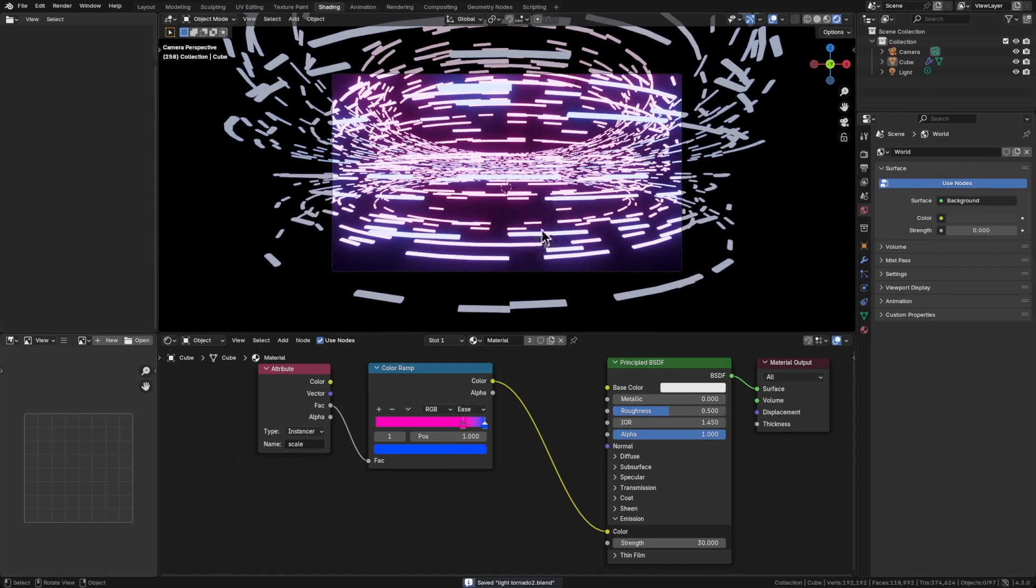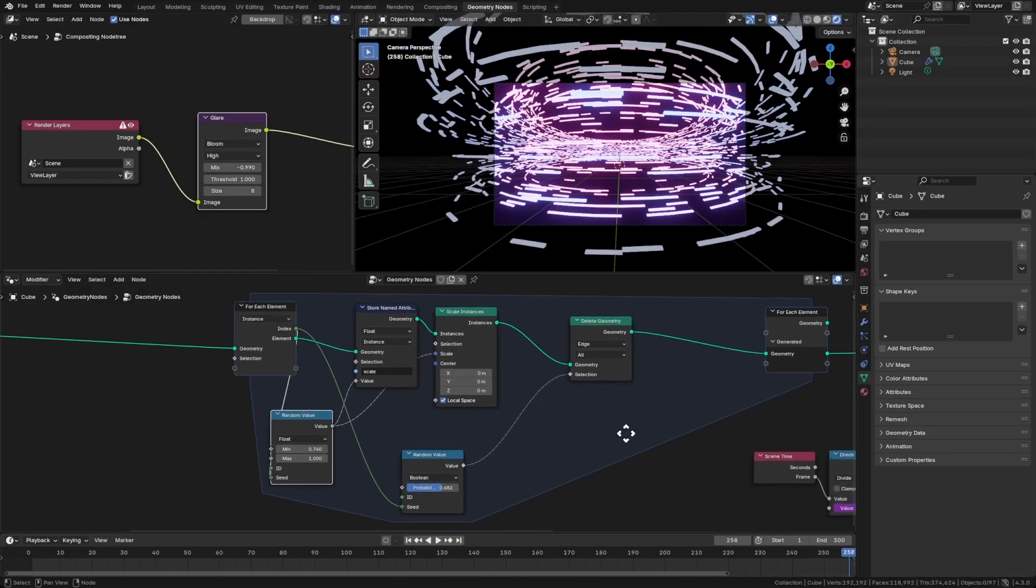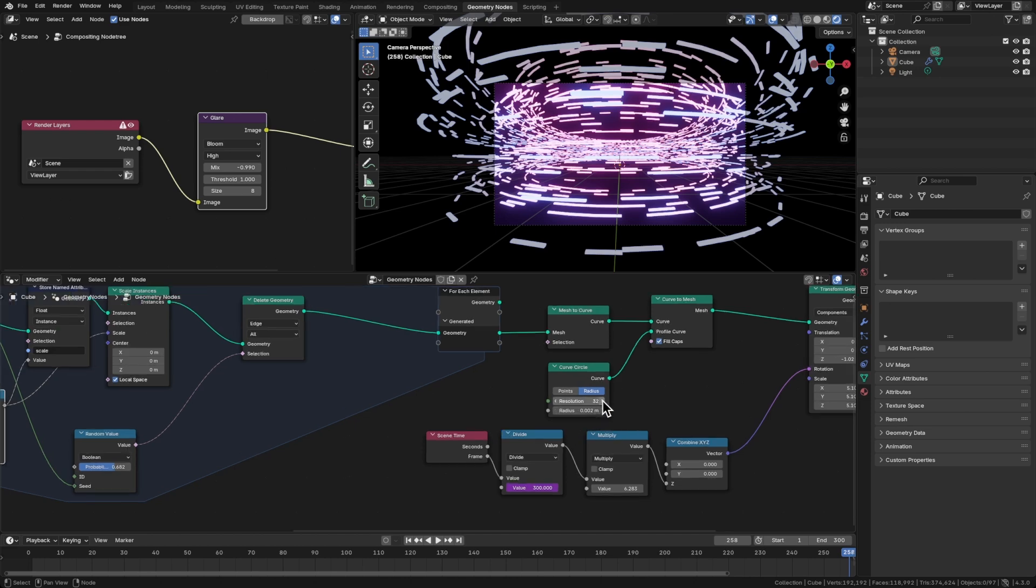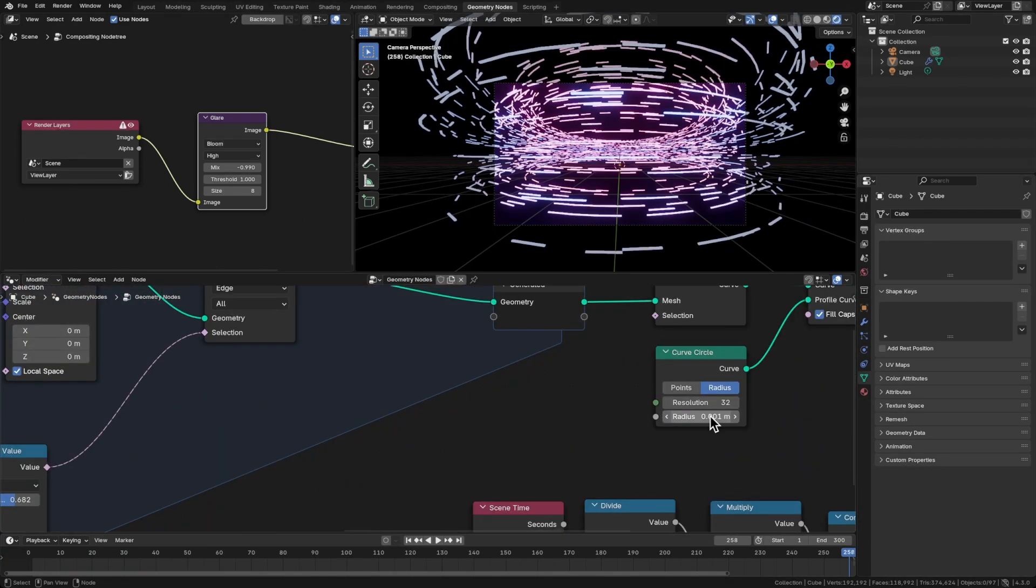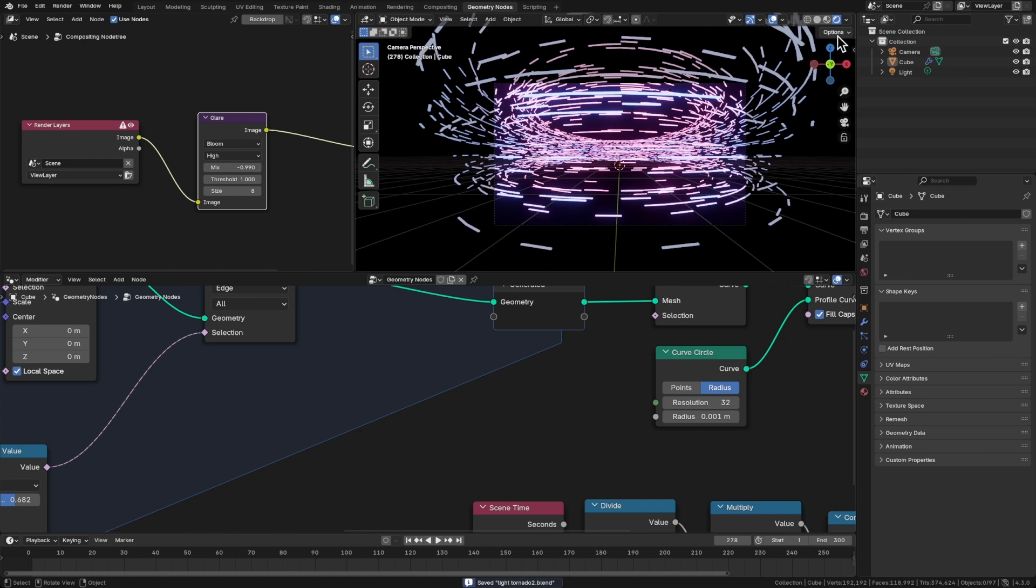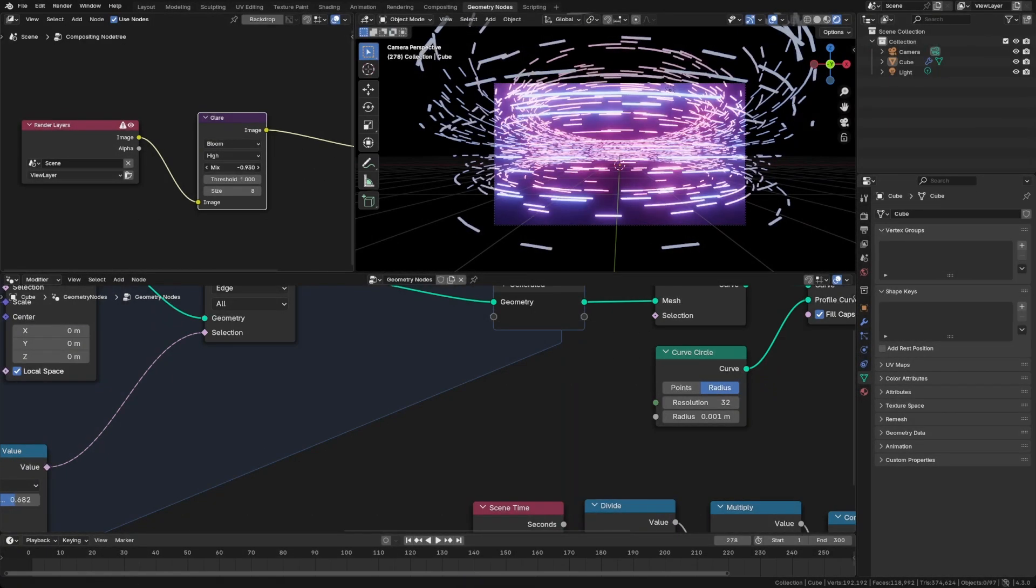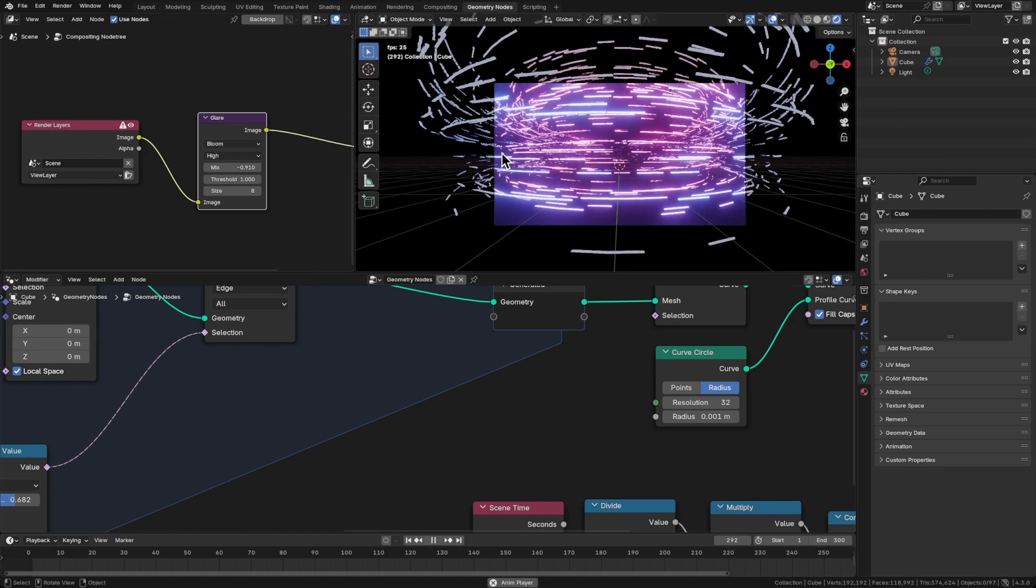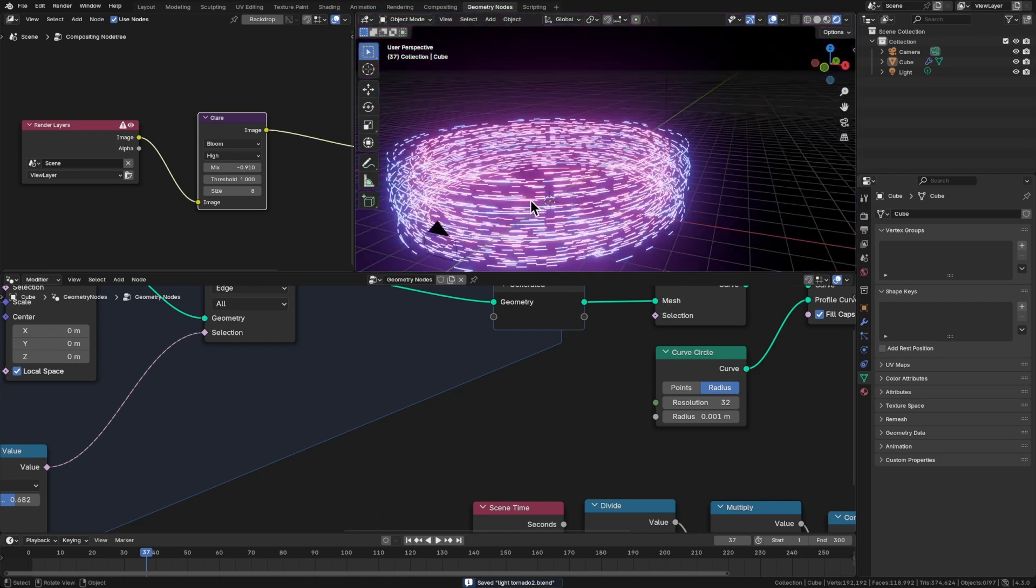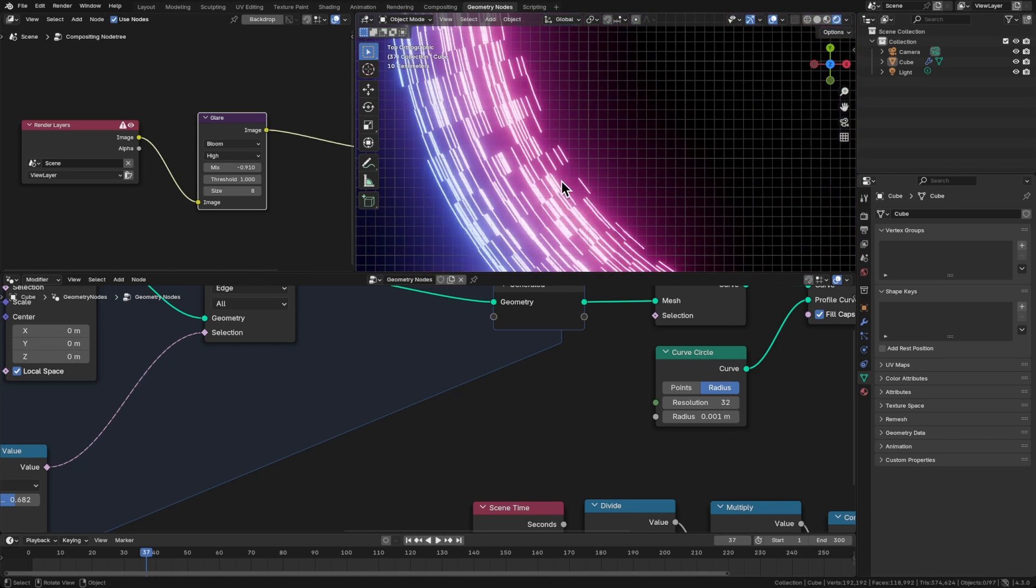So now we've got color variety. These lines are really thick. Let's jump back to geometry nodes and let's change the curve circle. Let's just do 001. Not bad. We can play with the glare node over here just to get a bit more bloom if we want. That looks pretty cool. So we can see the red to blue gradient, which is cool. Got a bit of purple in the middle.